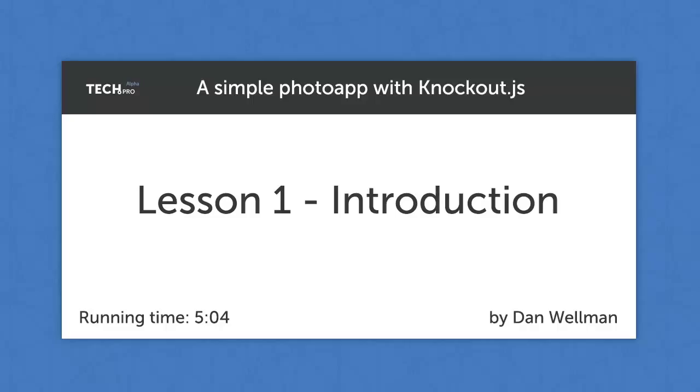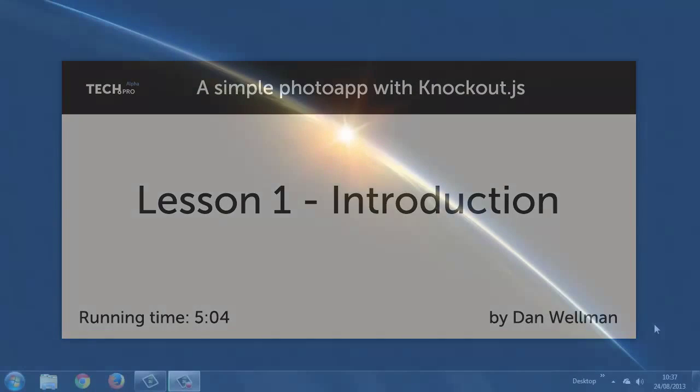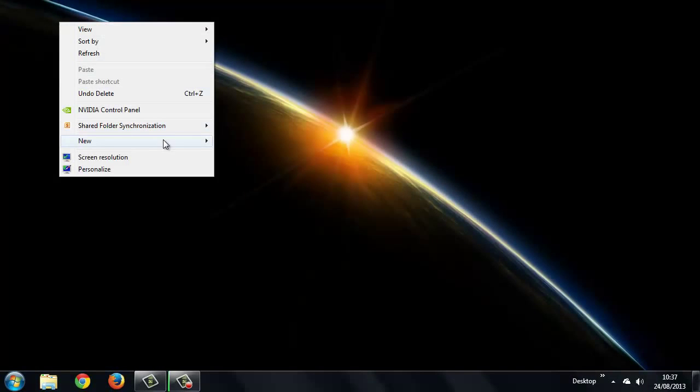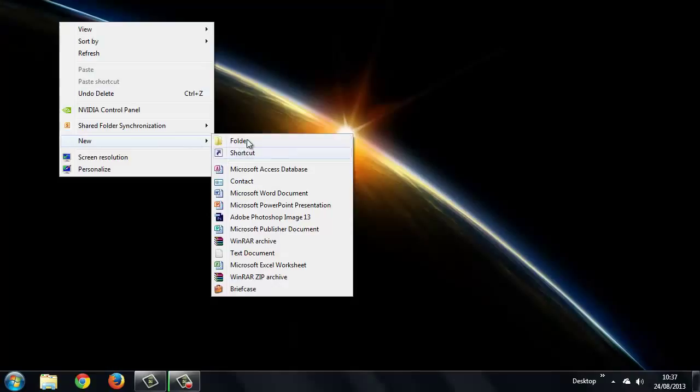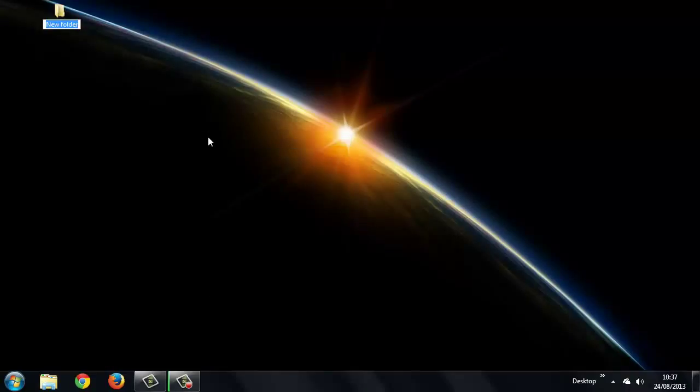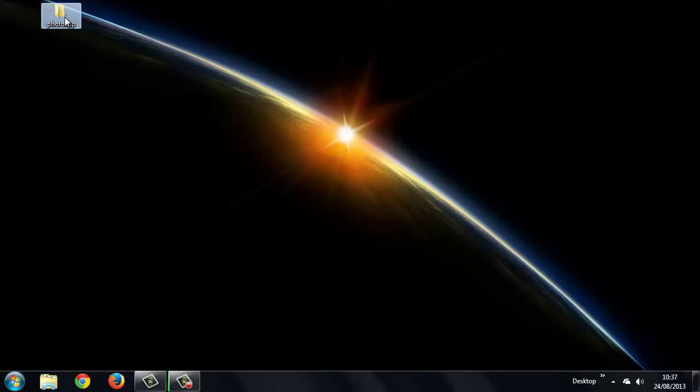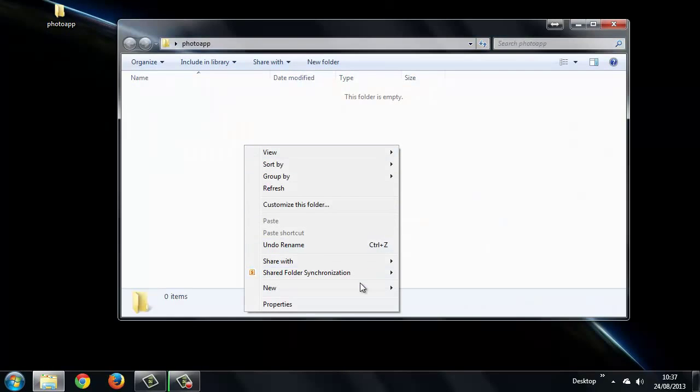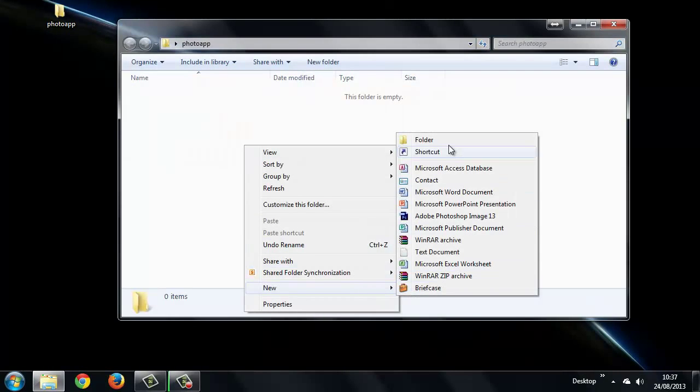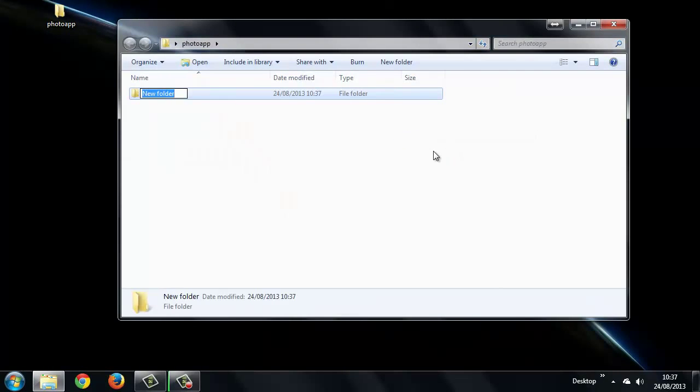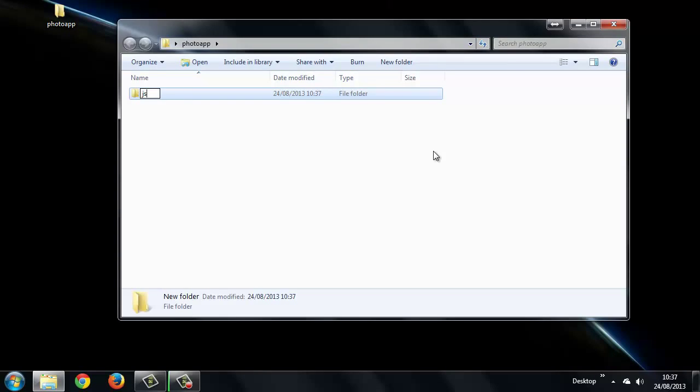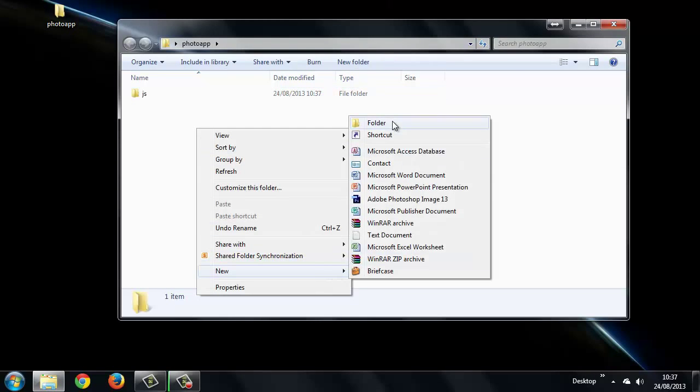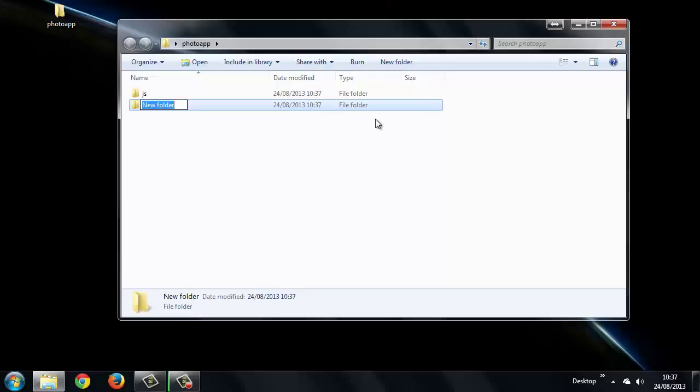Let's set up our development area ready to start coding in the next lesson. First of all, we can create a directory somewhere convenient. I'll put mine on the desktop, and we'll call this one PhotoApp. This will be the root project folder. Inside this, we can create two new folders, one called JS, and another one called CSS.